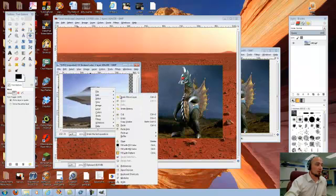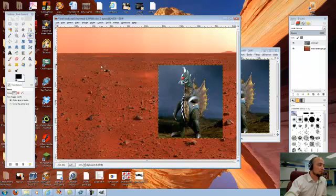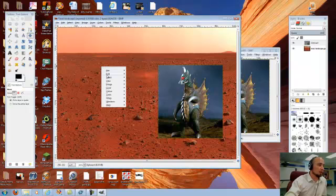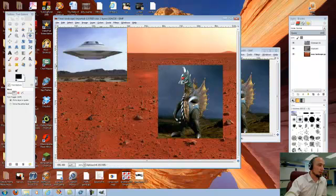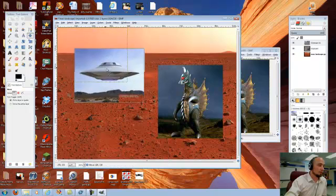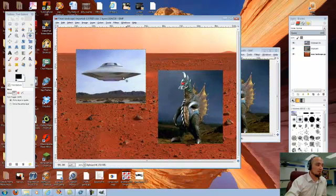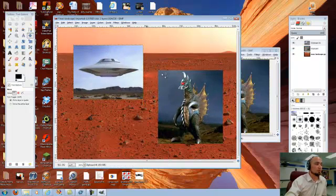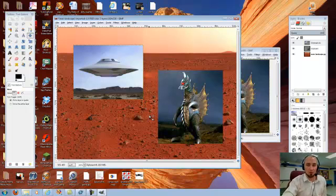I can right click and go to edit, copy. And I can right click and go to edit, paste as new layer. So I now have my two images that I want to use here, and they're both as new layers.